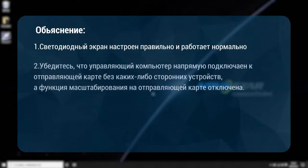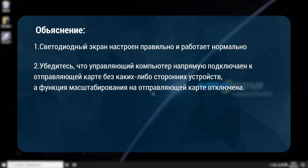Make sure that the control computer directly connects to the setting card without any third-party devices, and the scaling function on the scaling card is disabled.